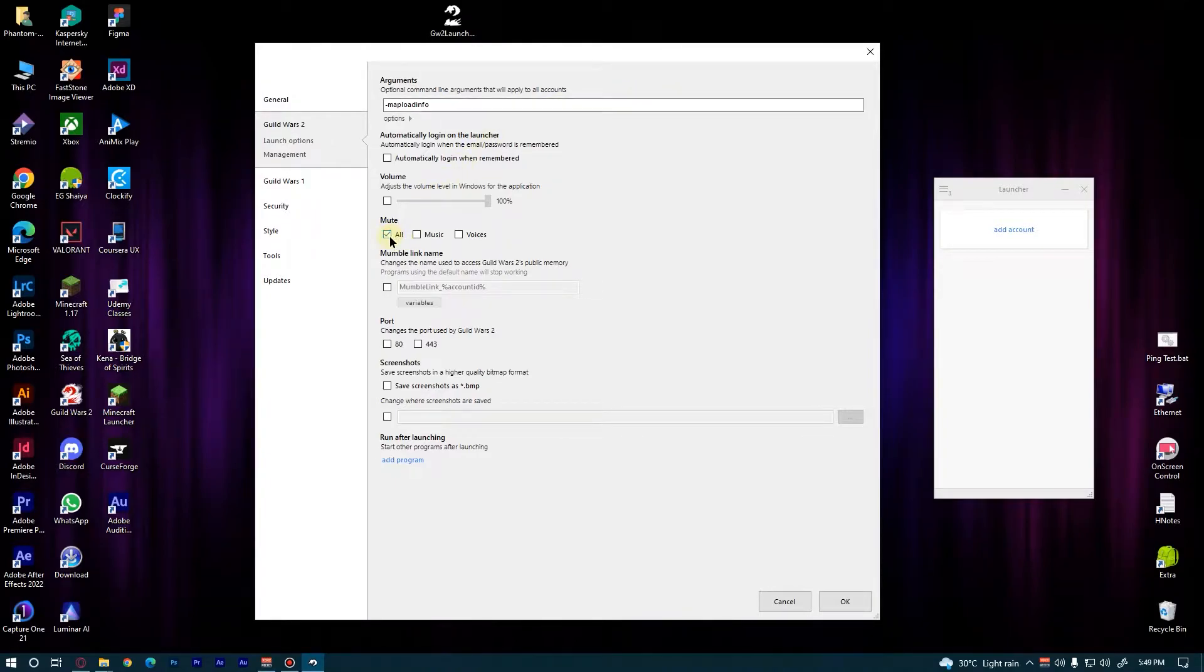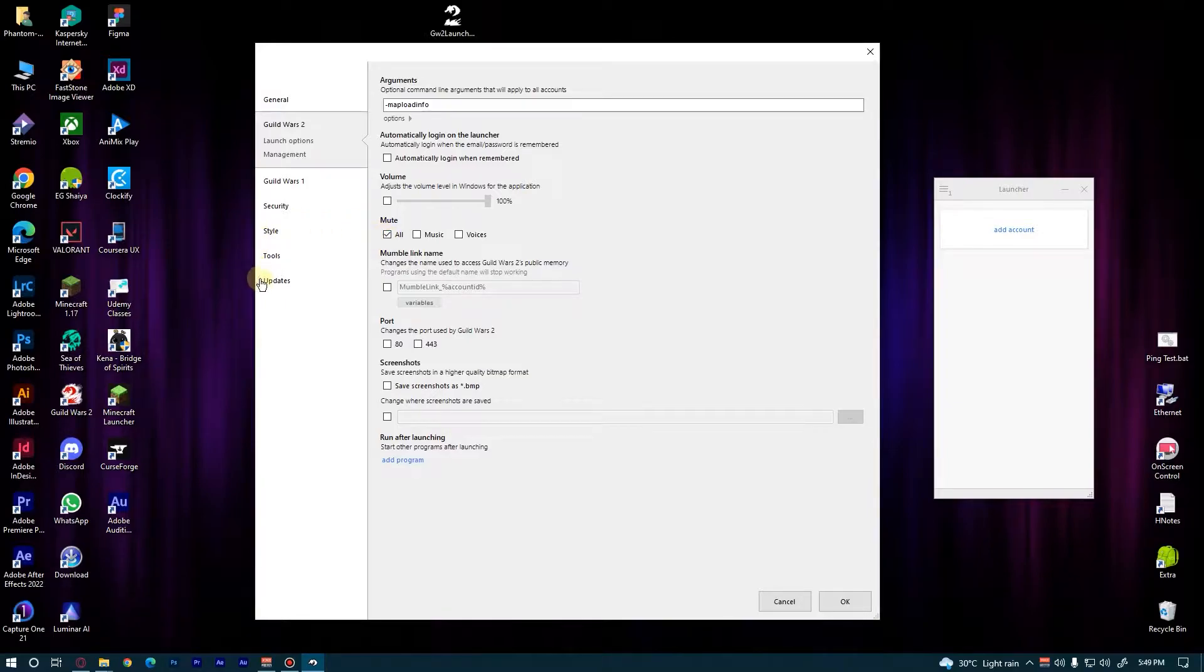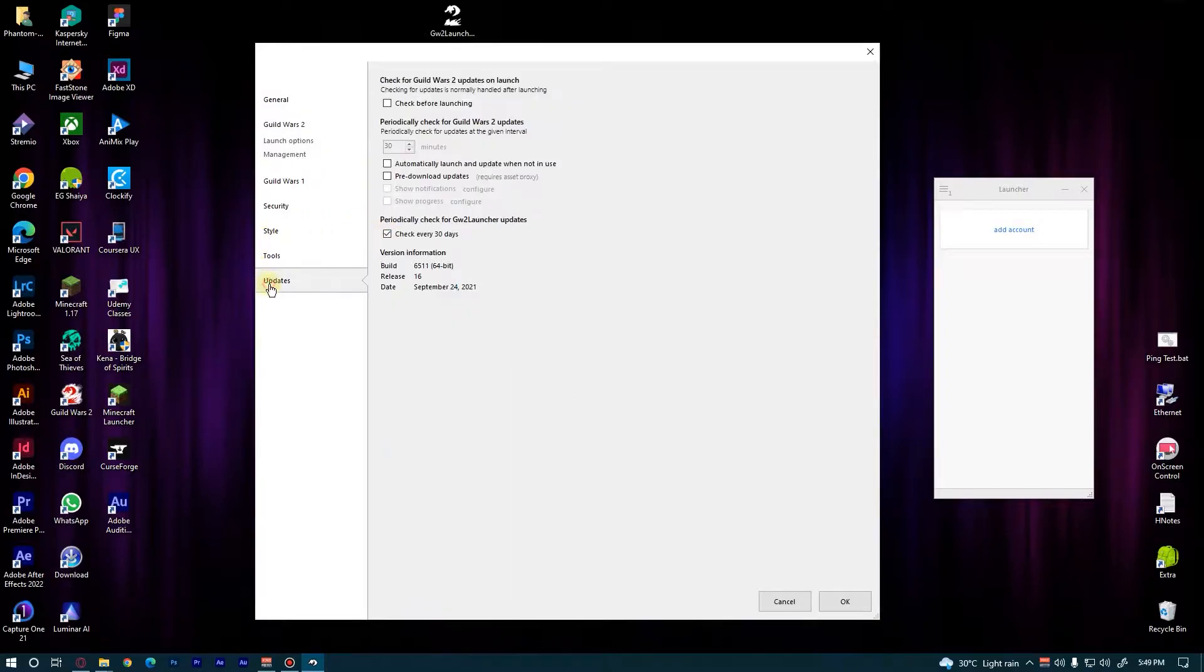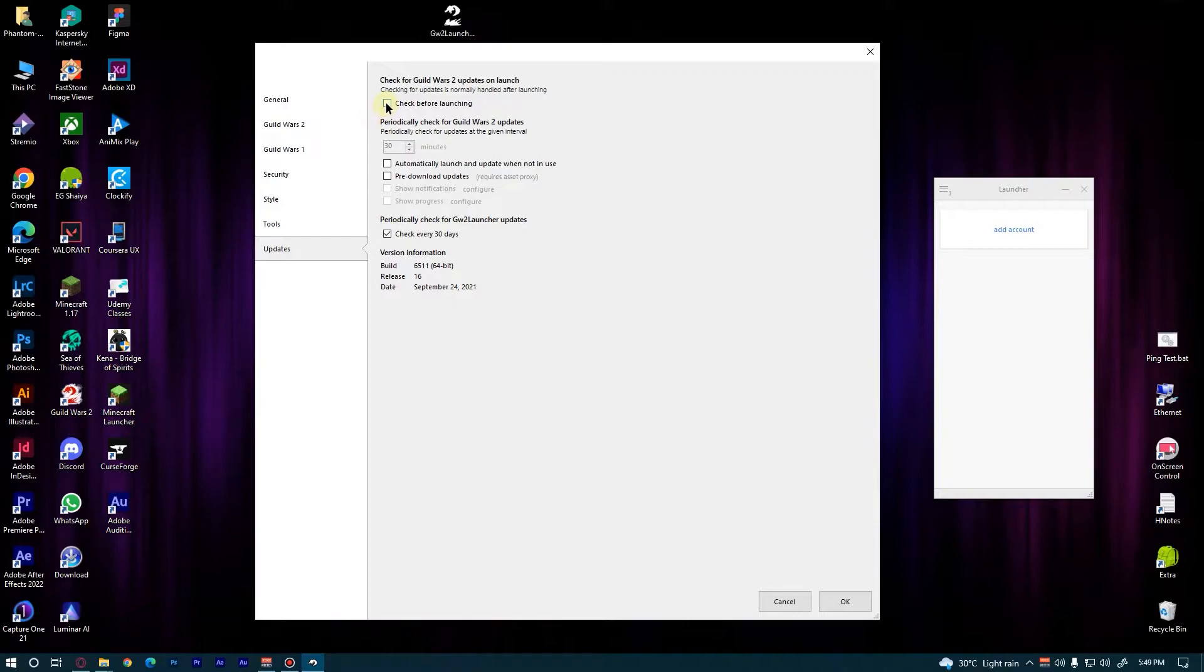Now go to Updates and click on Check Before Launching. That's all you need to do in this settings. Let's go to the next step.